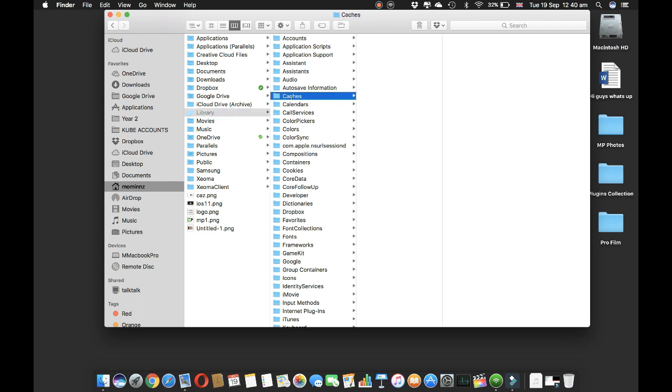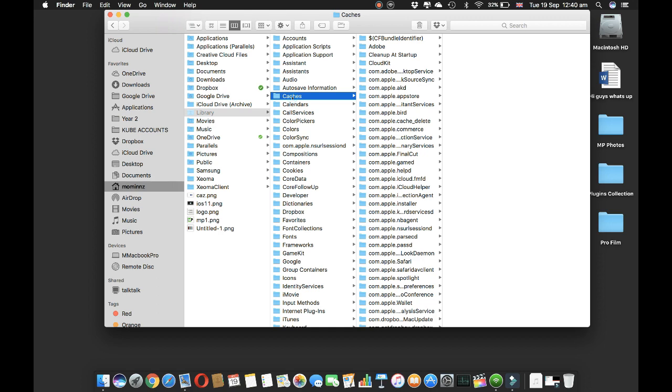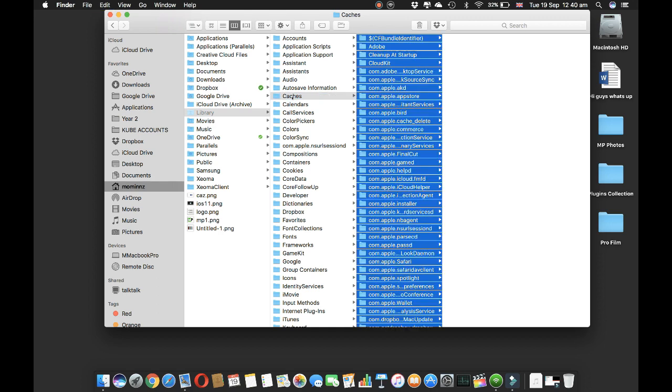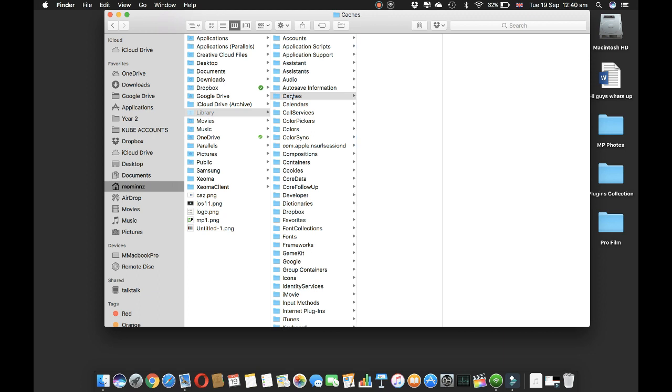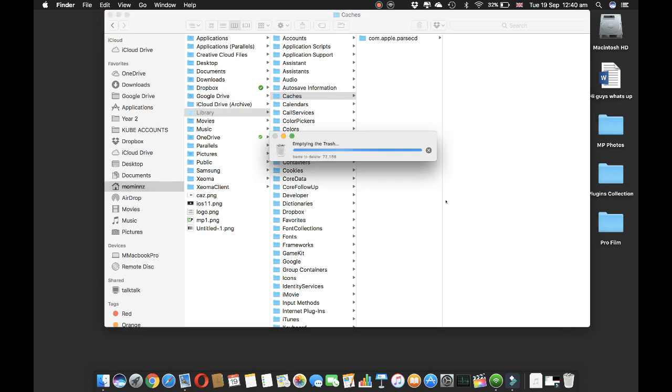After you've done this, hit caches, Command A, and Command Backspace. That will delete everything. All you have to do is empty your trash. You can see how many items are there to delete. This will be very helpful in speeding up your MacBook.